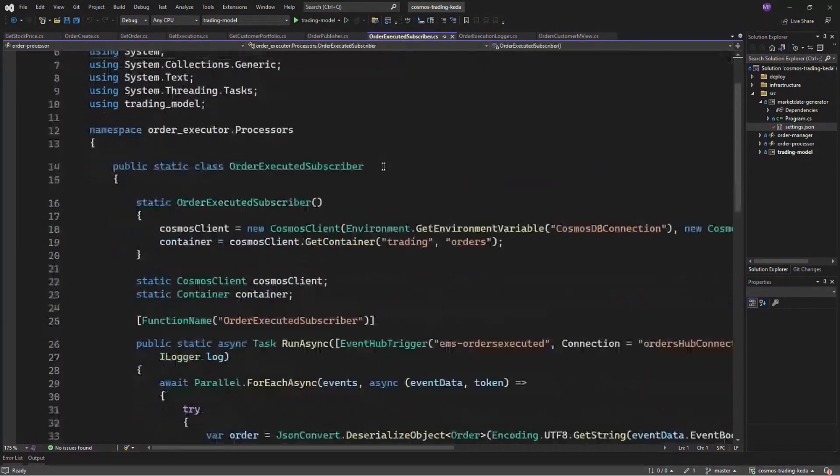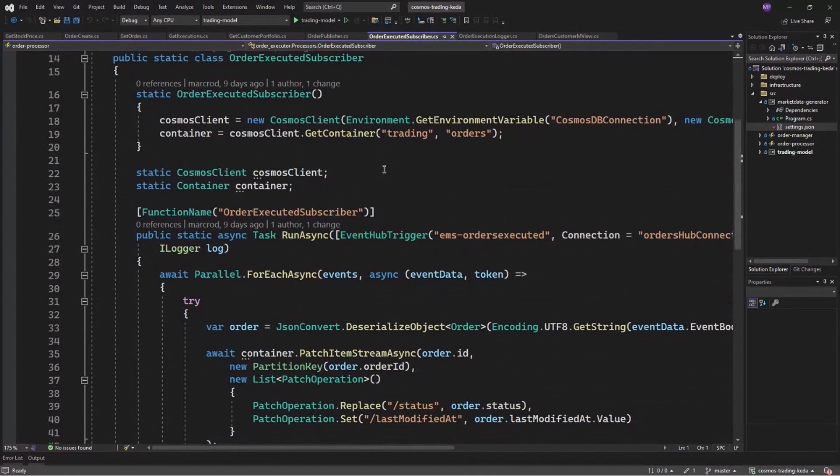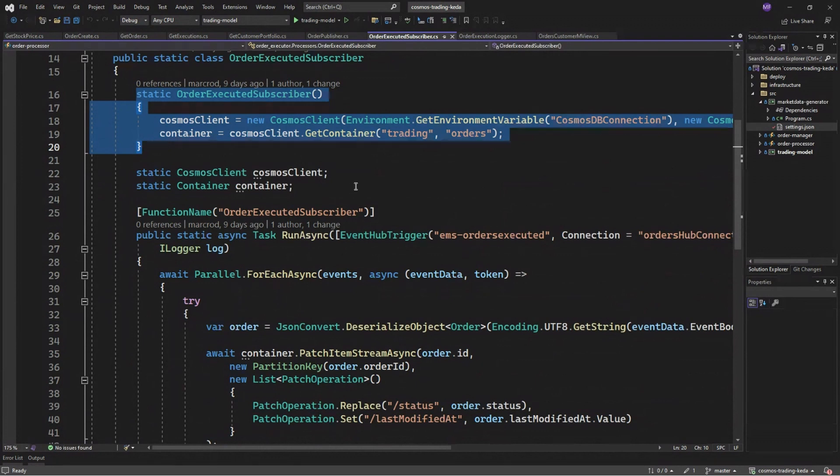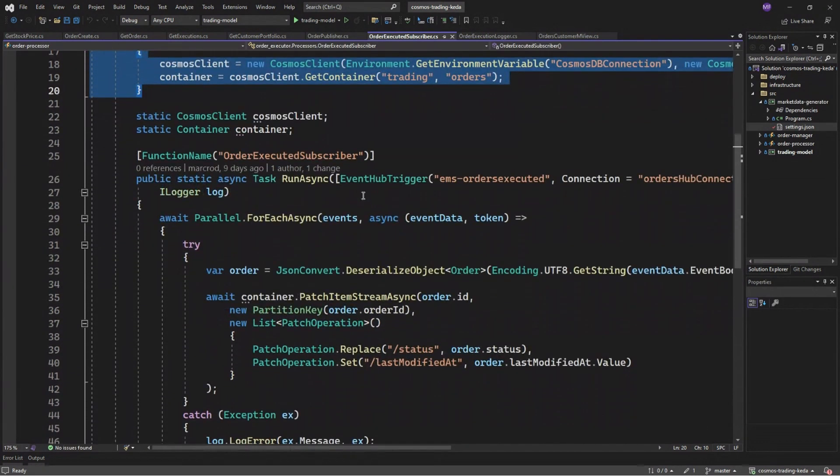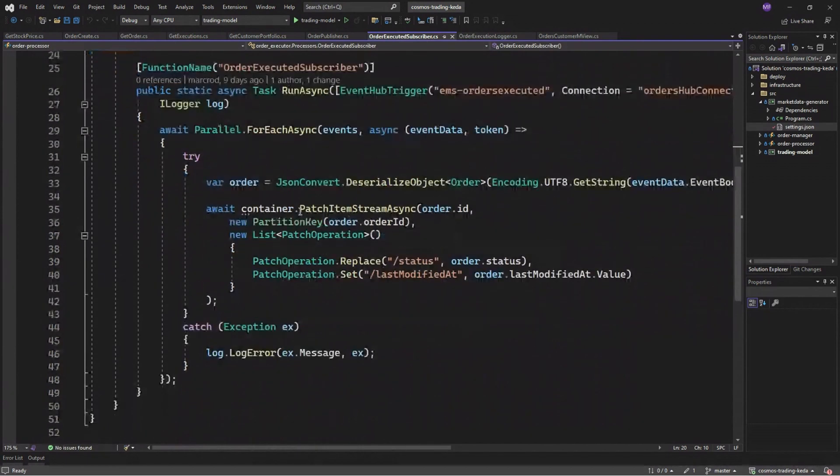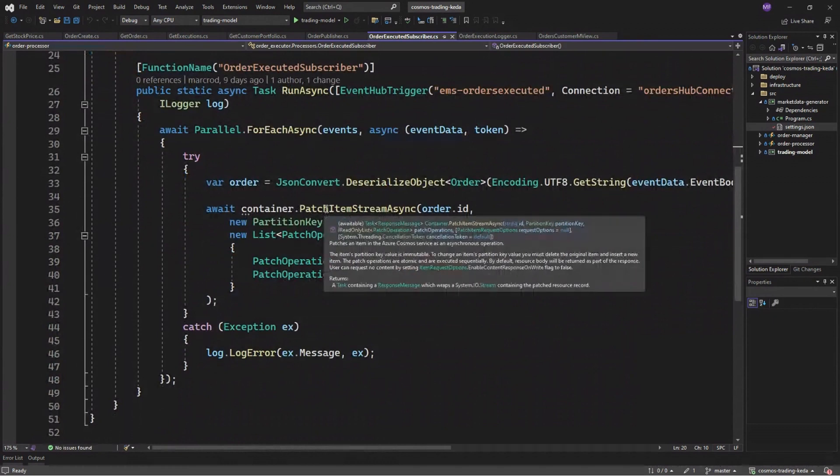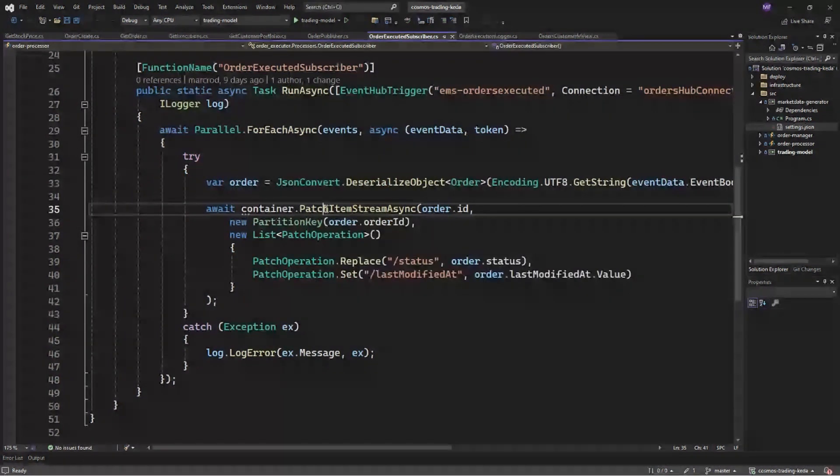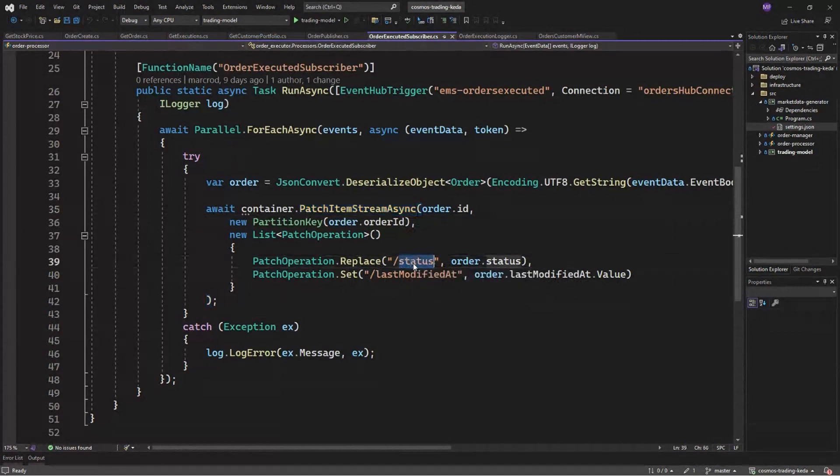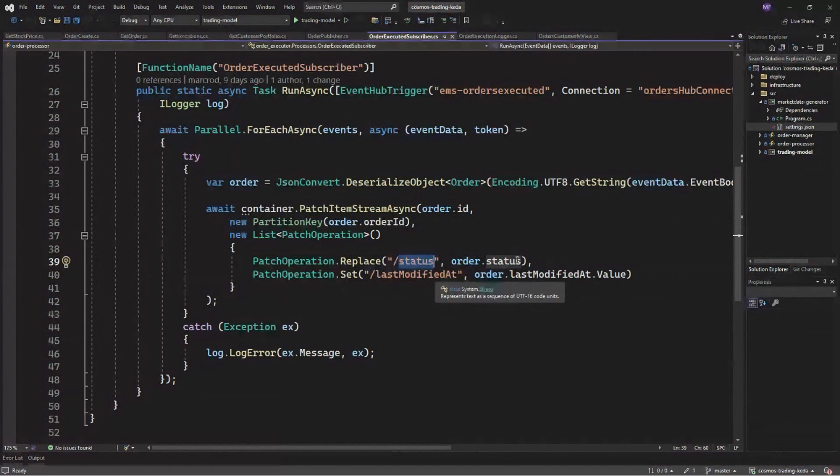So once the order has been executed, we are now using a different approach and creating a singleton instance here of our Cosmos client. We could rely on our bindings here and deserializing the event hub payload and now using patch API, the new patch API to change the order status. Now order executed and adding a new attribute here to identify the last modified date for this order.